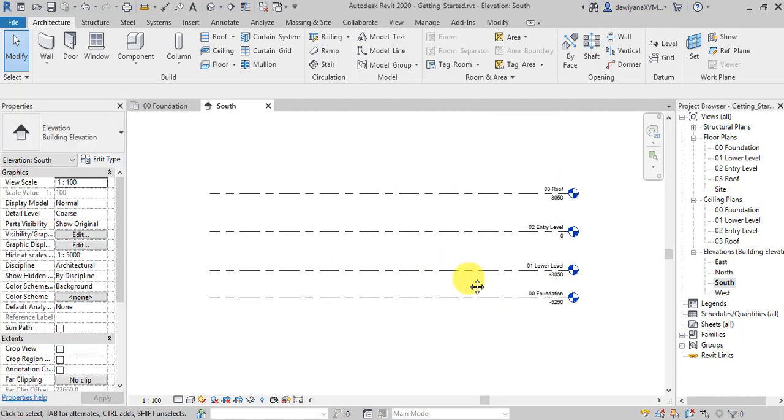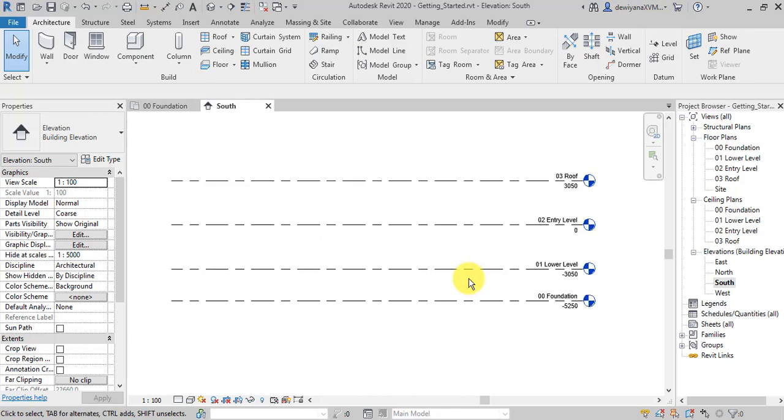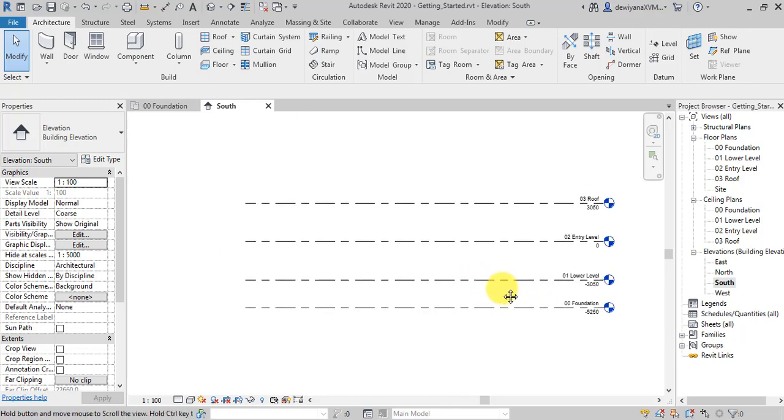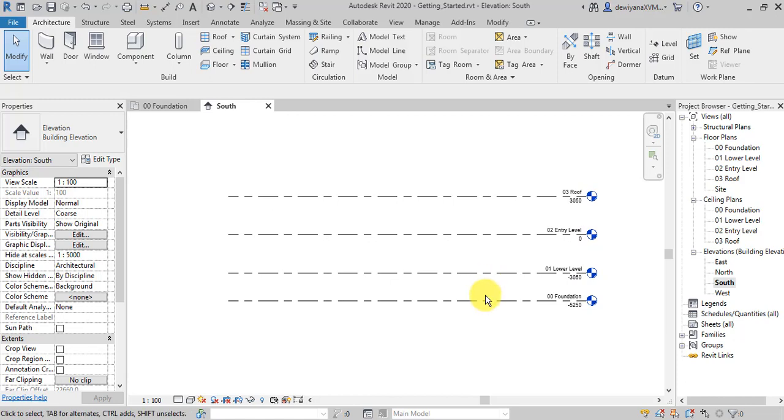Then, we're done for the first part, which is, creating a project, and, these, levels. Okay. See you guys on the next video. Thank you.